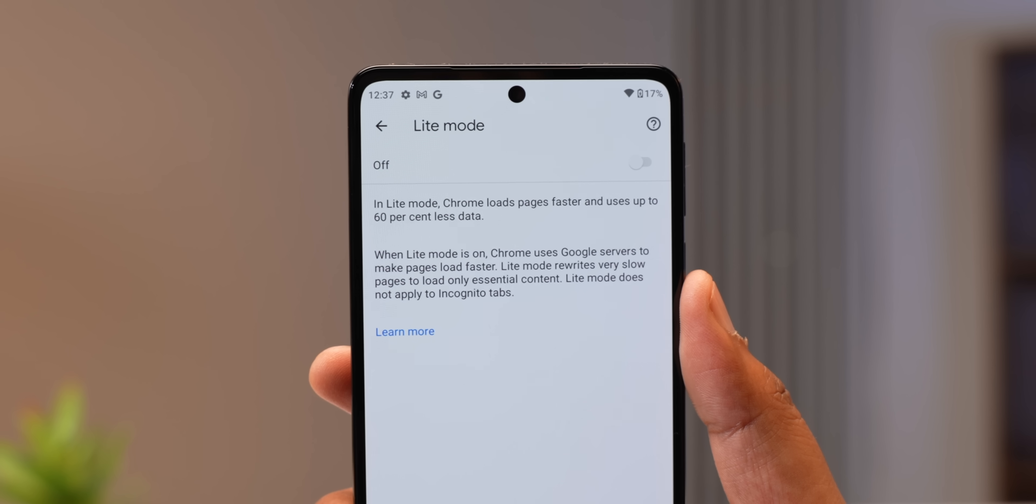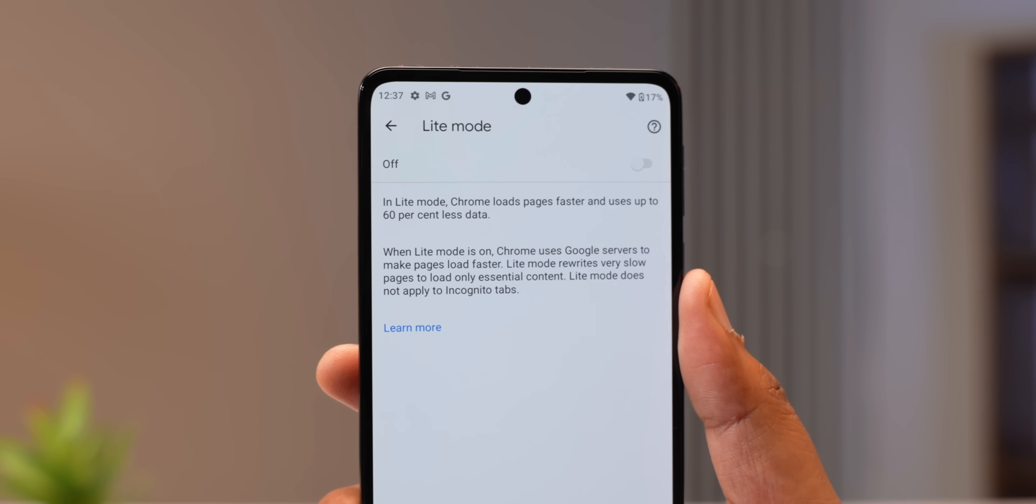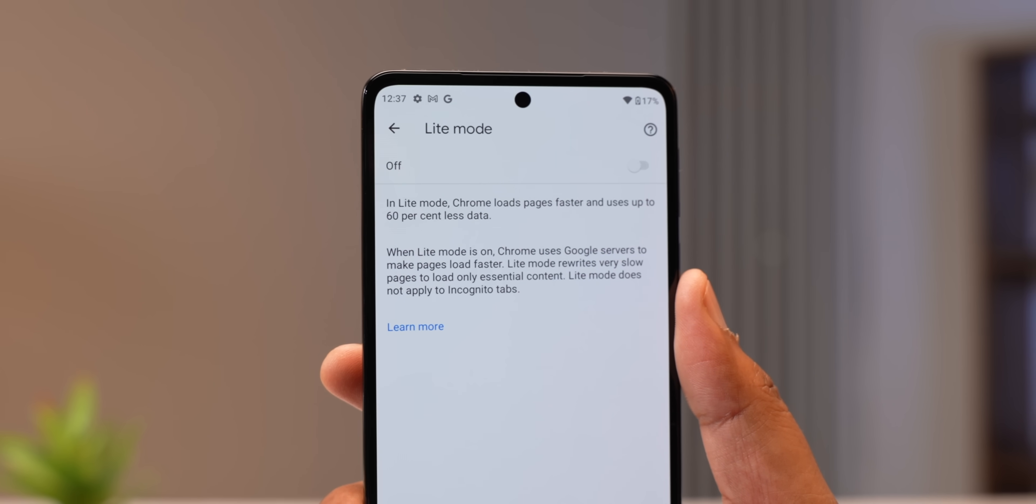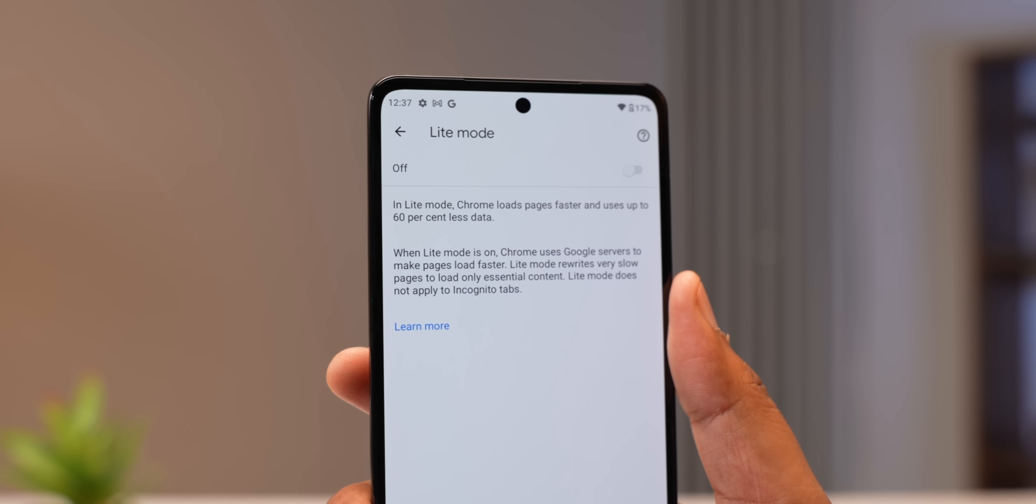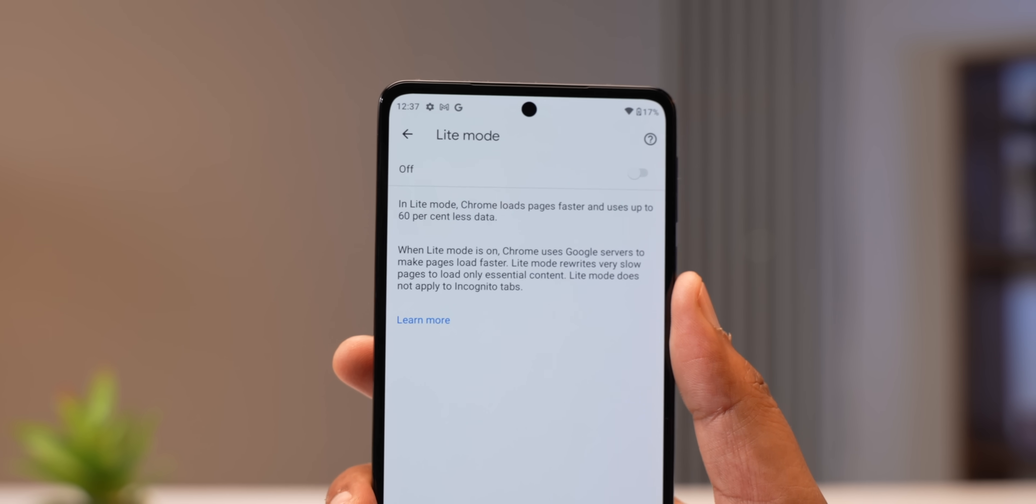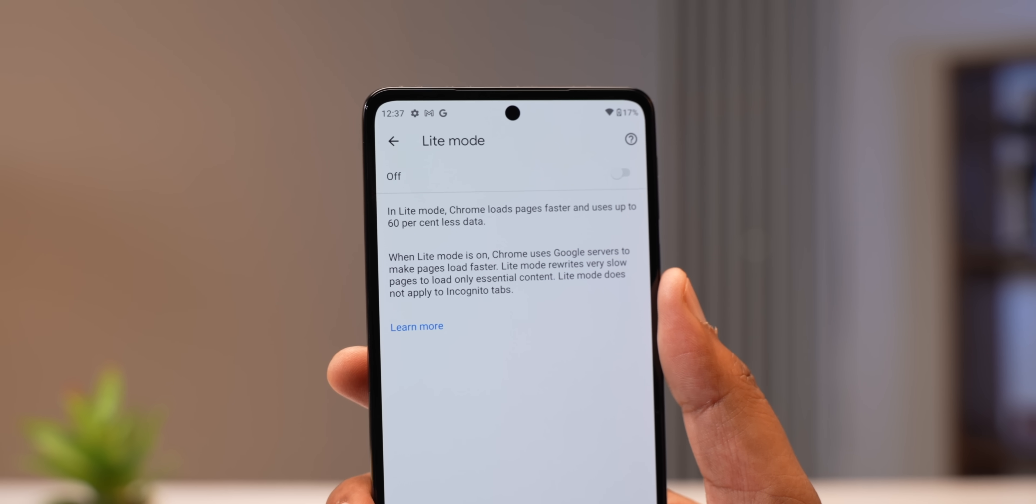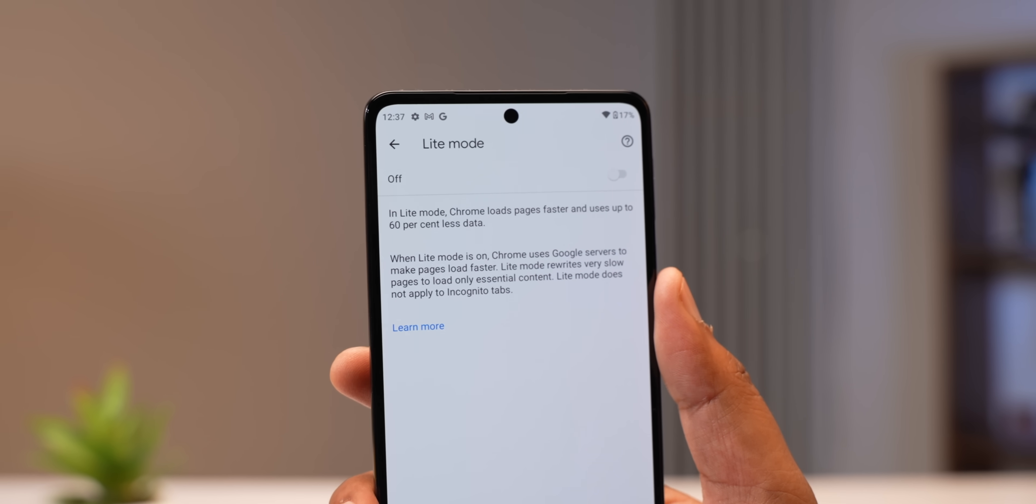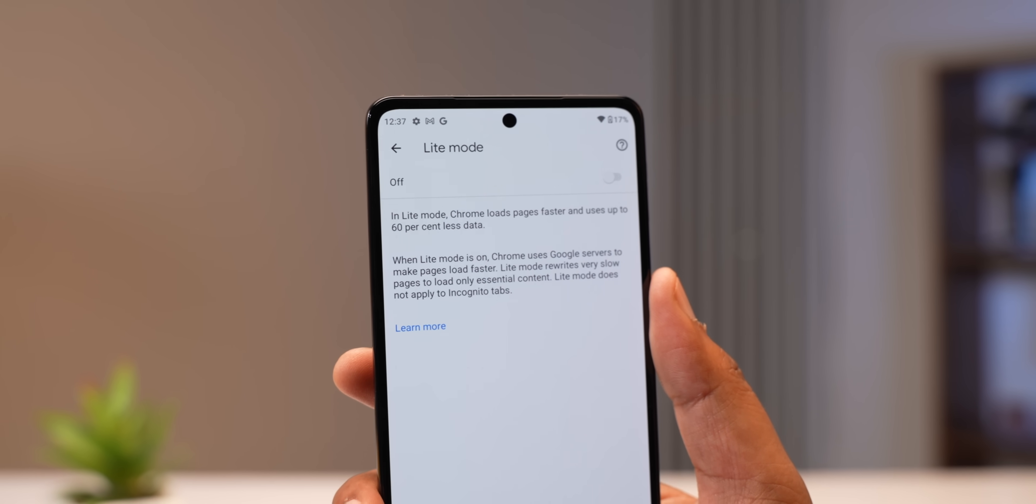So, Chrome 100 on phones. First of all, it removes the light mode aka the data saver feature because according to Google, Chrome has already become very data efficient. Now, I would have preferred this feature to be still here because a lot of times, especially in India, you're stuck with slow internet and that's where light mode comes in handy. But yeah, it's gone for now.